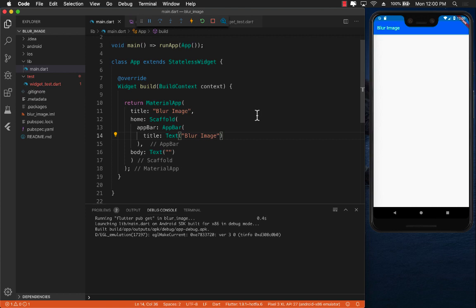All right everyone, so in this lecture you're going to learn how you can blur an image and we are going to even create a toggle so you can toggle between the original image and the blurred image. So let's go ahead and get started.